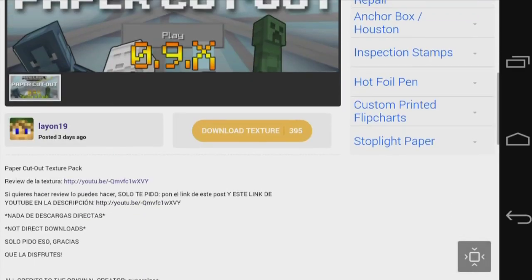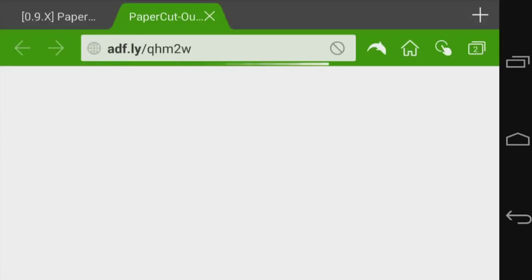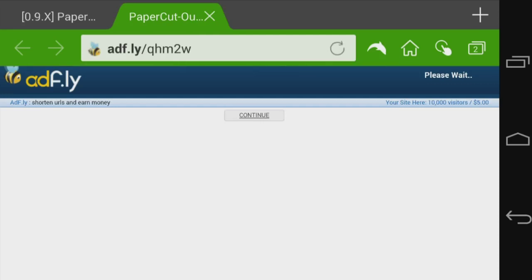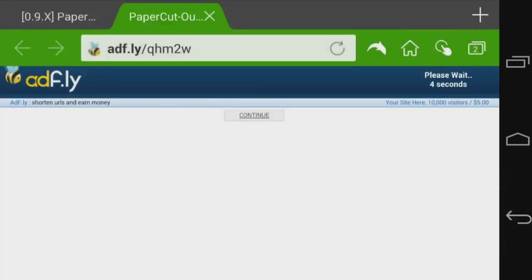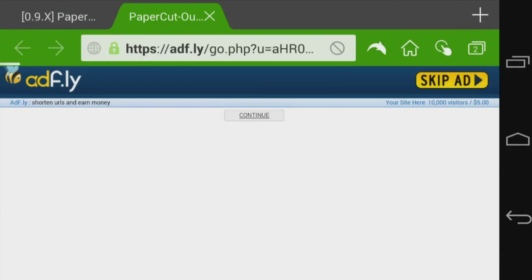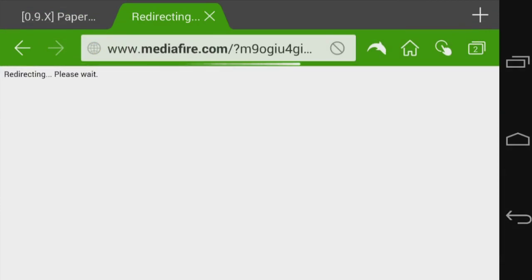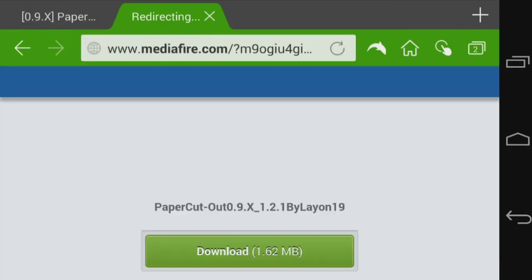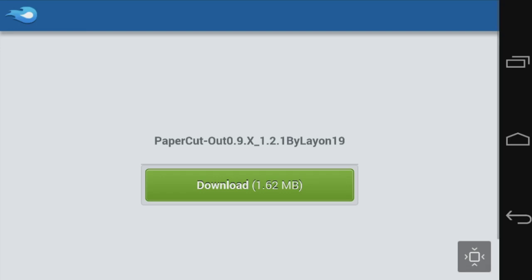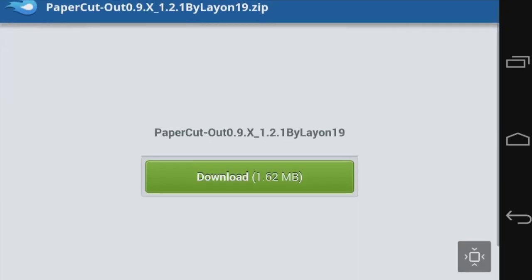It takes you to an AdFly website. People like to put it on AdFly because they want to get revenue from all the hard work they do, so I don't blame them. I'm gonna get this, download it, and then get to MediaFire online to download it from there.